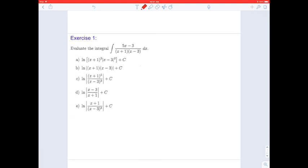Exercise number one: evaluate the integral of the rational function (5x minus 3) over the quantity (x plus 1) times (x minus 3). In this case, one step is already done because the denominator is a second-degree polynomial and we already have it in product form. That means this is a proper rational function. Let's focus on partial fraction decomposition.